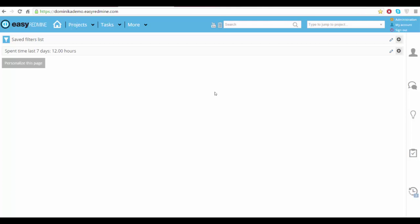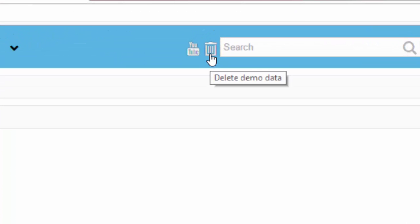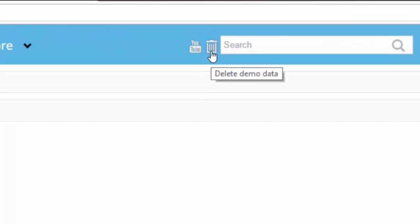So when you have your demo site, over here you can see a little trash can, so just click on it.